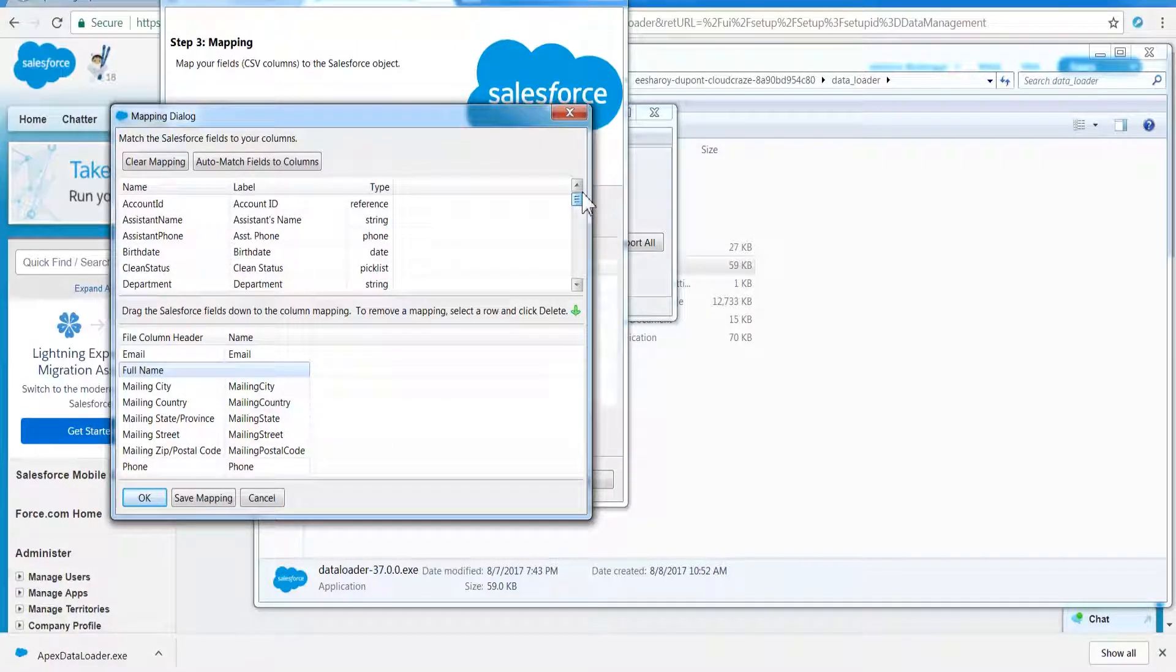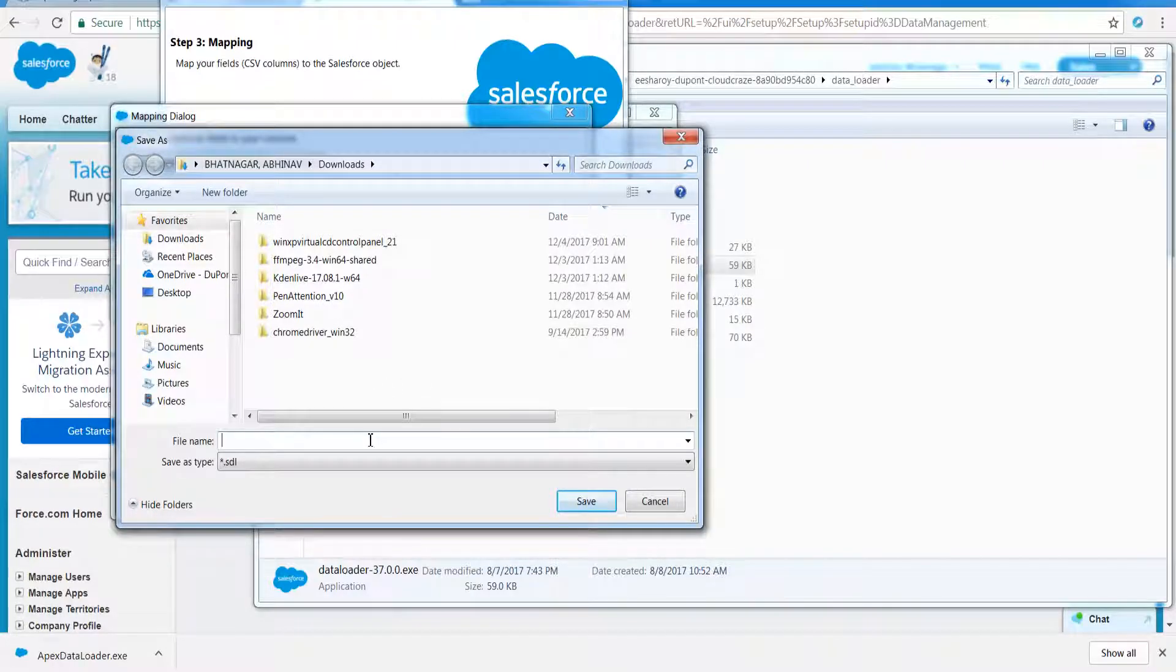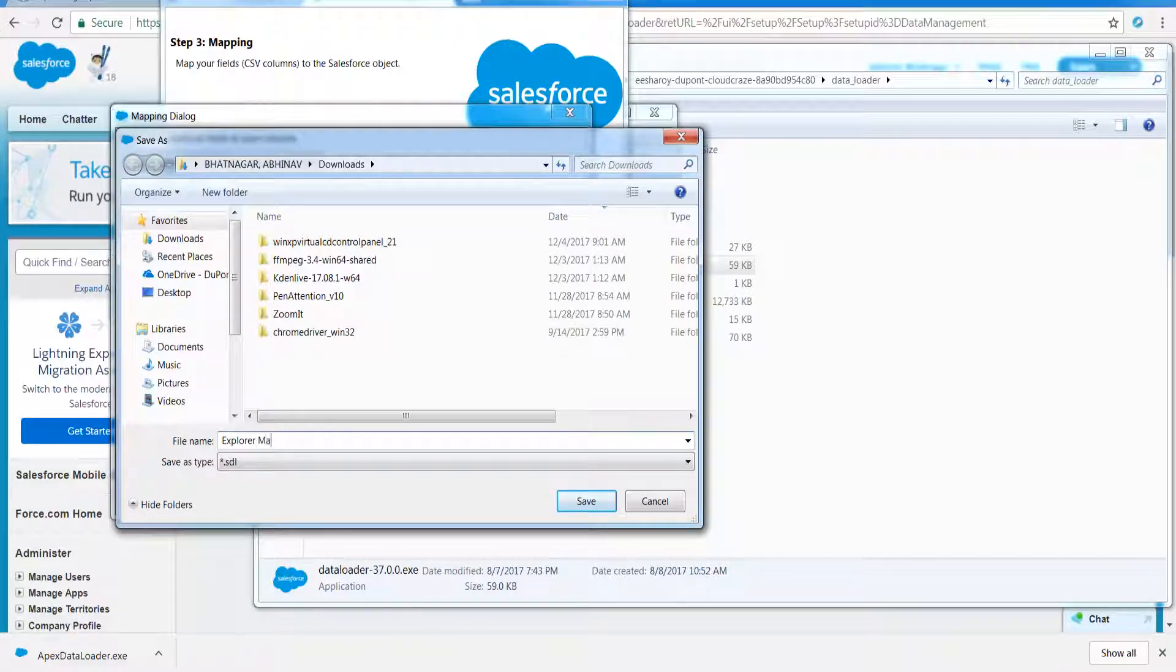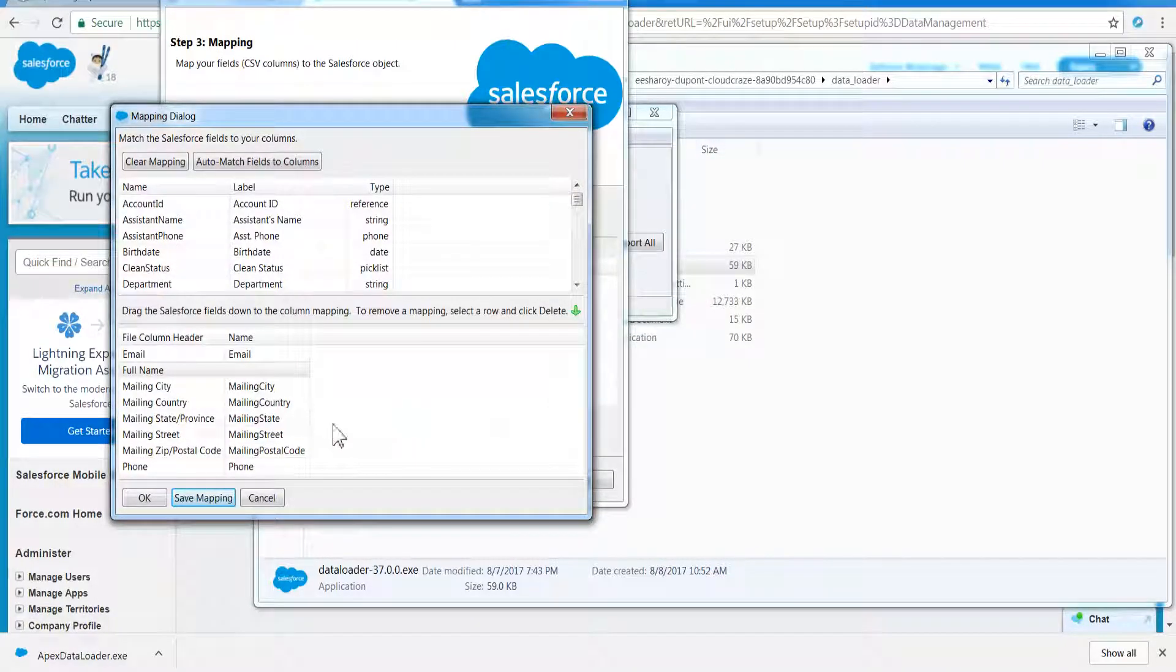Data Loader comes handy when you need to upload from 50,000 to 5 million records, especially when the object is not supported by Data Import Wizard. Further, the imports can be scheduled such as nightly loads.